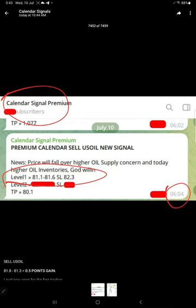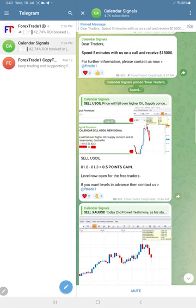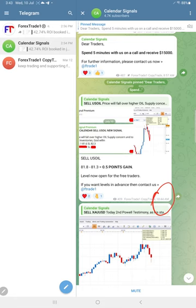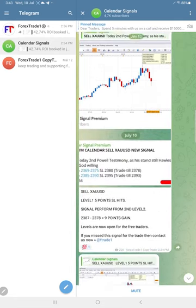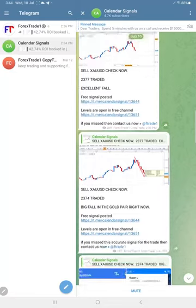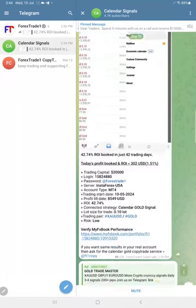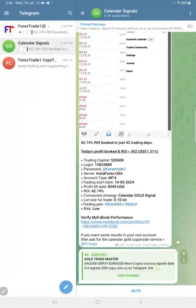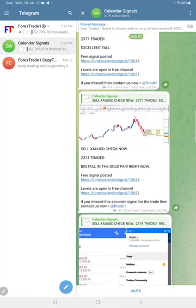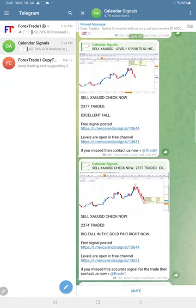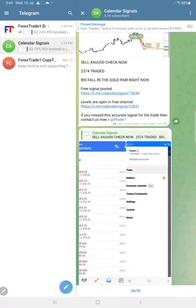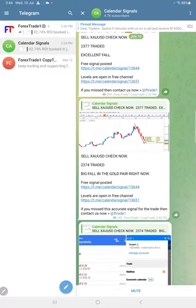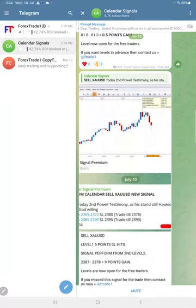The signal was posted at 6:06 AM GMT, and this message at 10:44 AM GMT. Precisely from our given level, Oil performed and made 0.8 points. For Gold, the first level SL was hit, but from the second level, eight points were gained. The market is still open and may make further profit.